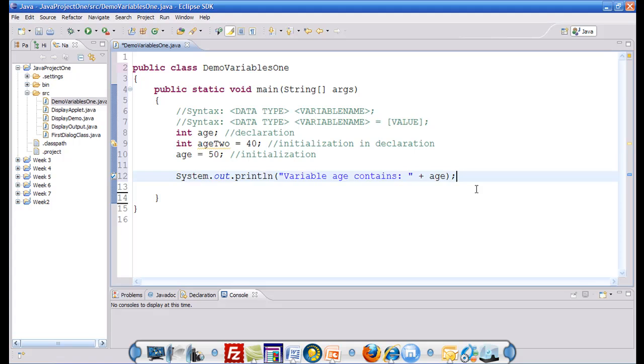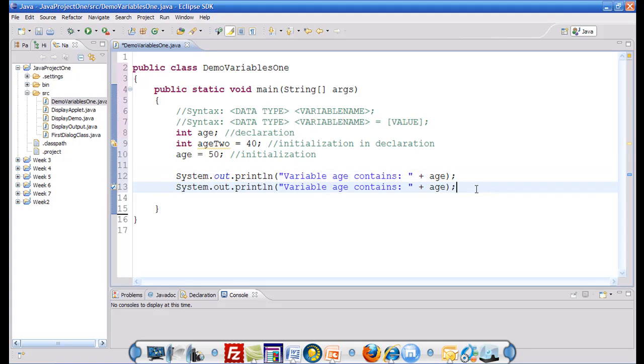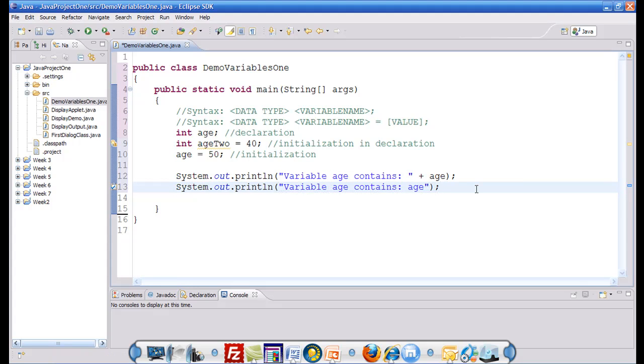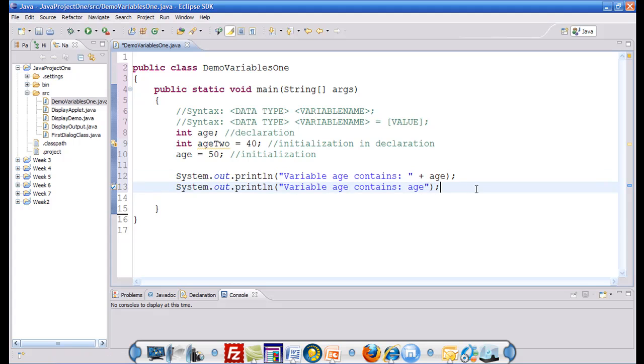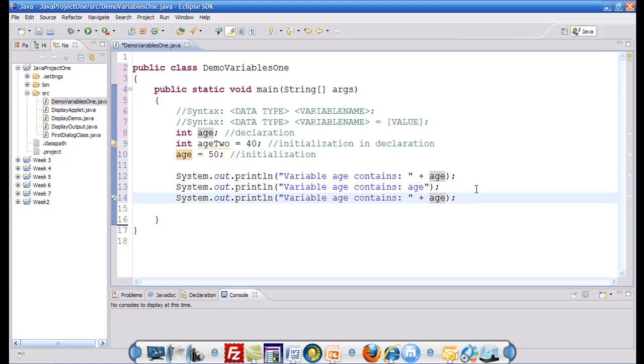Just to demonstrate that, I would like to write another line of text here. And I would like to put age in the double quotes, just so that you can see the difference. And also I would like to copy paste the line to display age2.